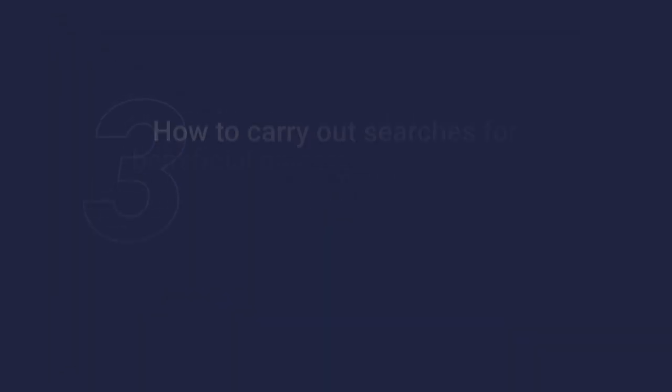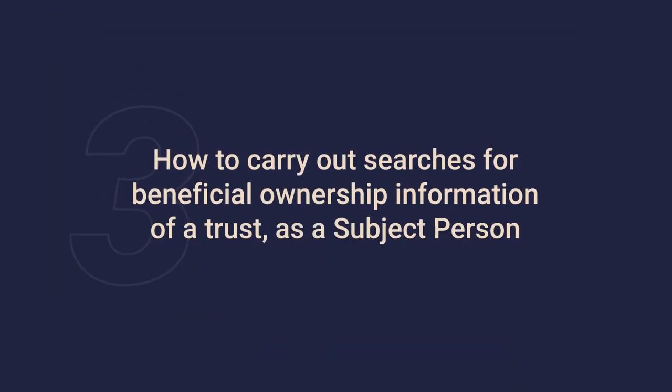Part 3: How to carry out searches for beneficial ownership information of a trust as a subject person.